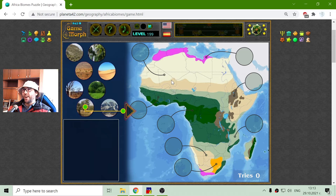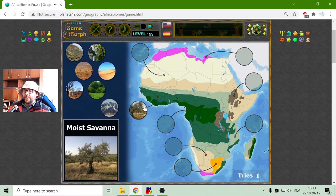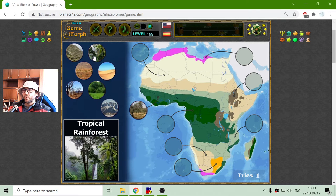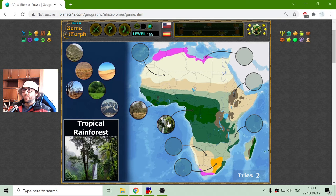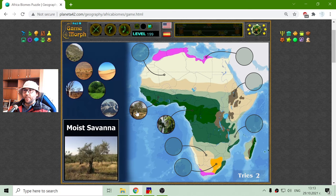Let's see which are the biomes of Africa. I will place the moist savannah. The savannah is the region after the tropical rainforest. So here on the equator we have the tropical rainforest biomes, and if we go to the north or to the south, there is the moist savannah region.